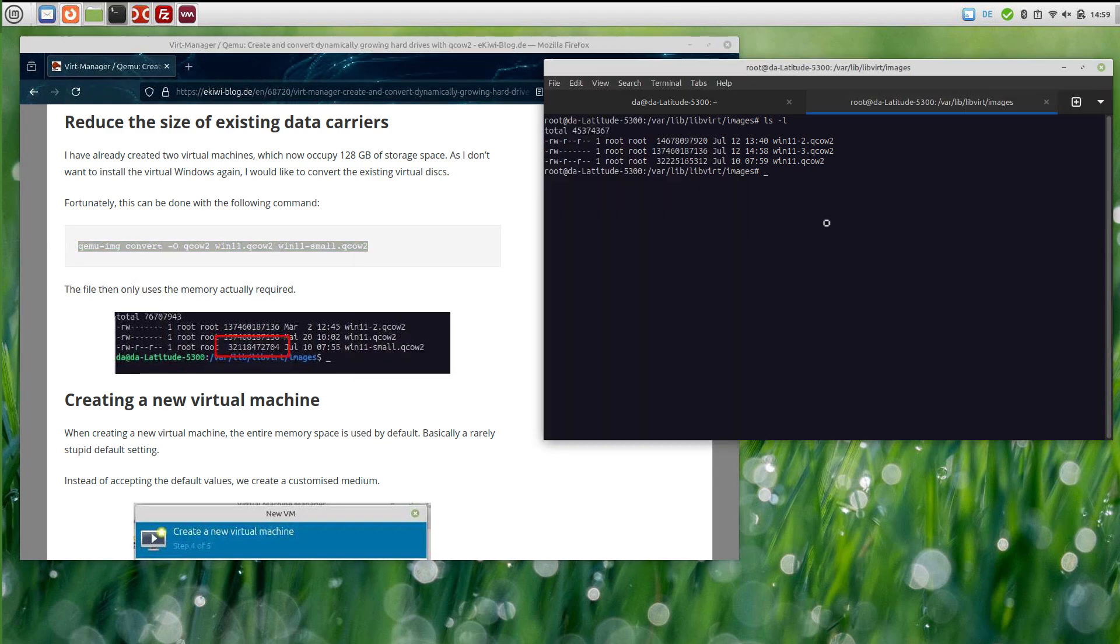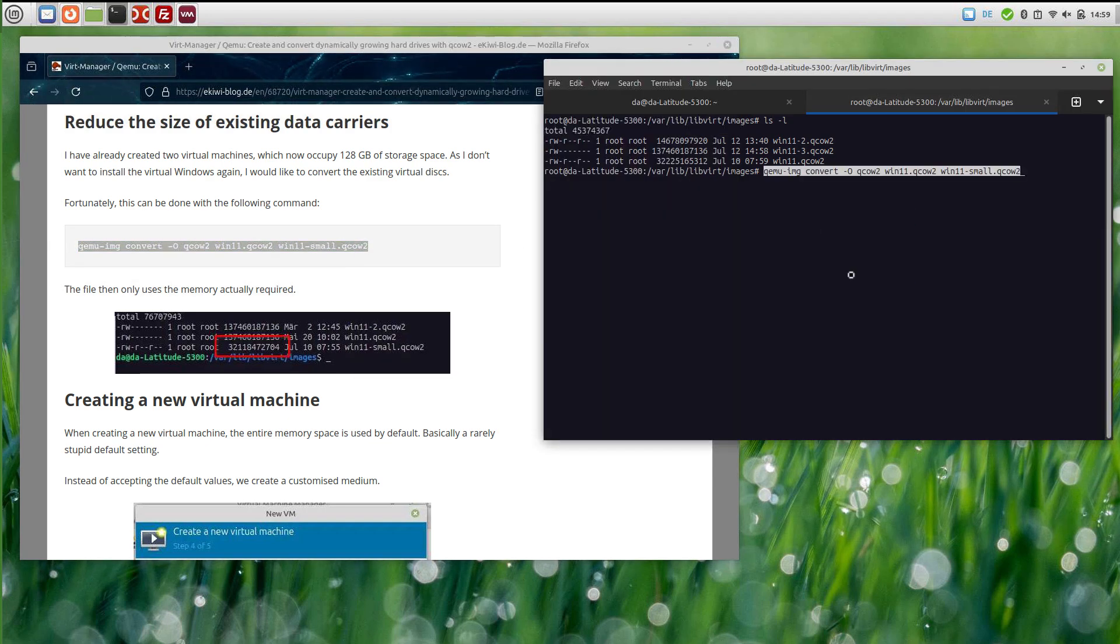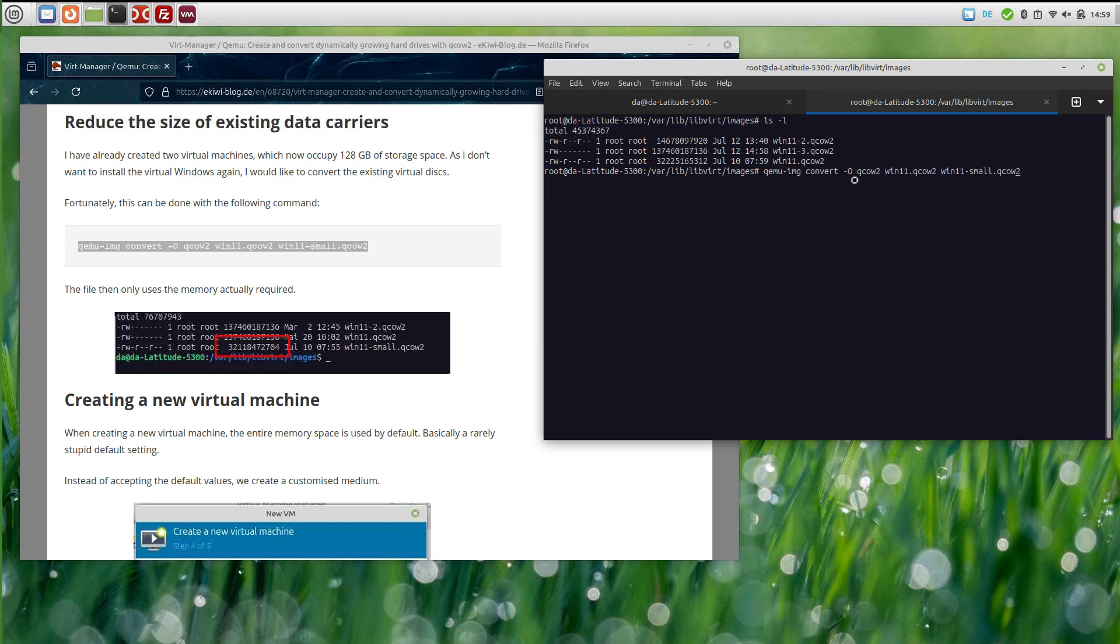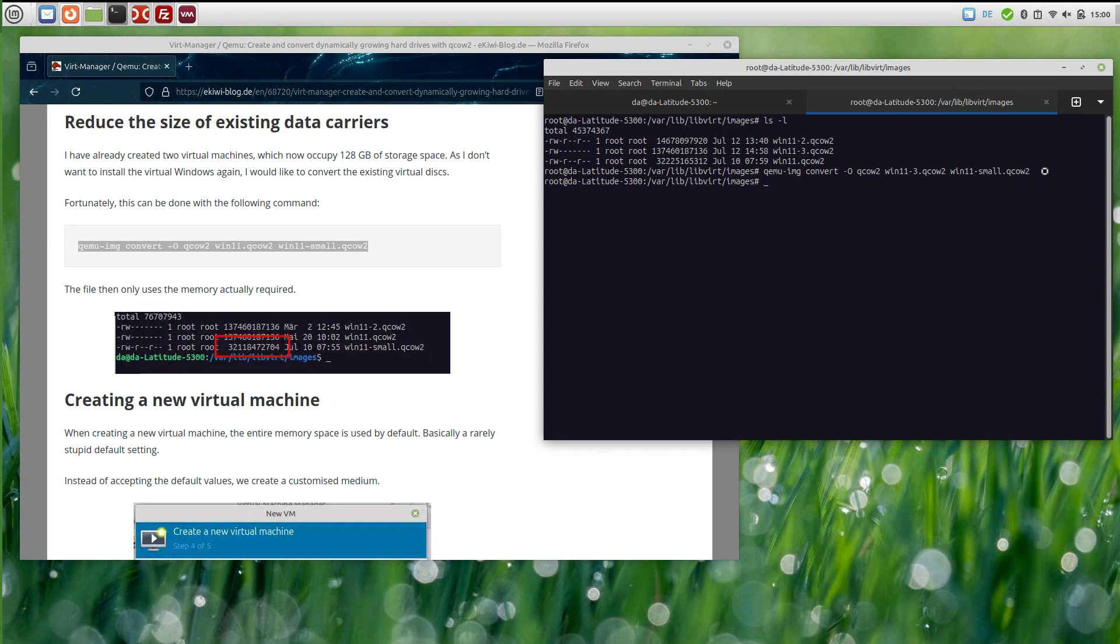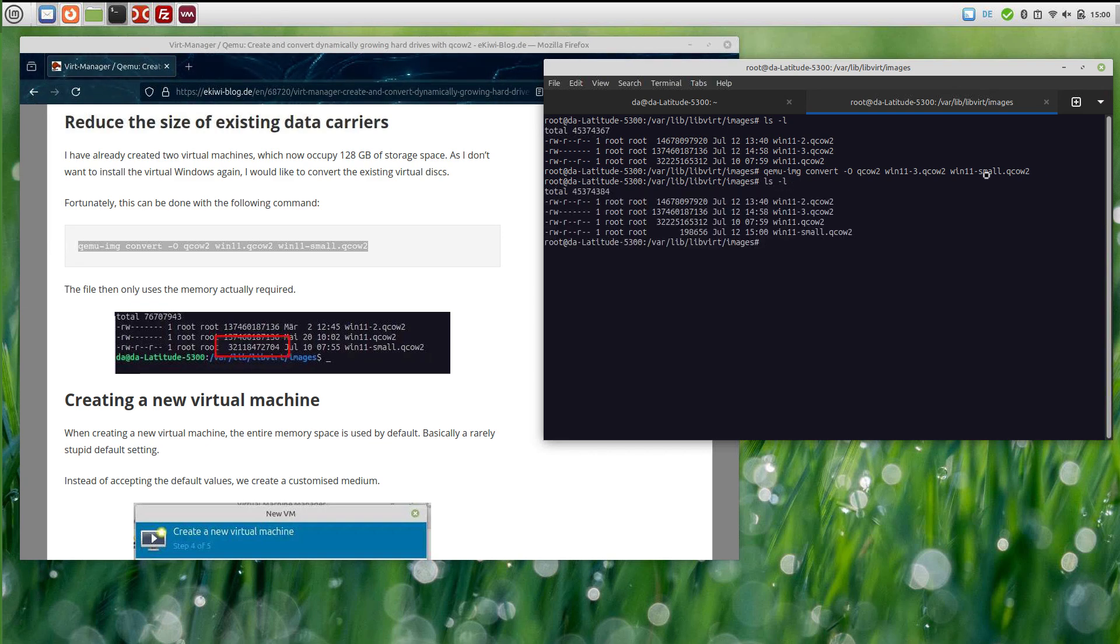The command is like that. I will just copy it over here and paste it in. Let's correct the file names. I want to convert this second one here, win 11 minus three, and it will be converted to this file here, win 11 small. I hit enter and it's done already. As you can see, the new disk here now uses much less space.